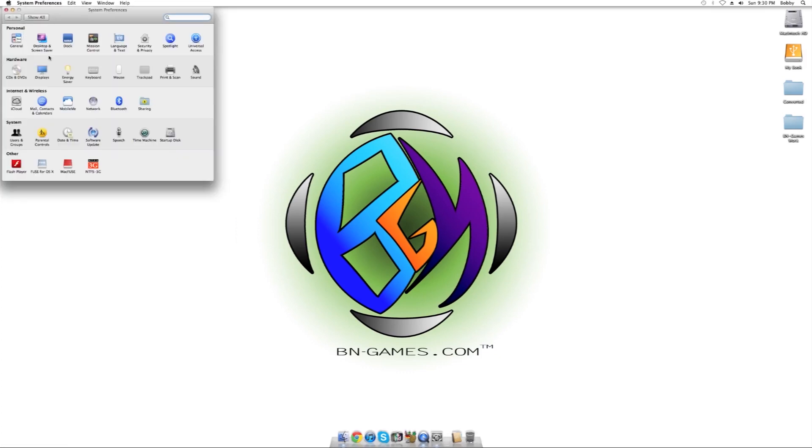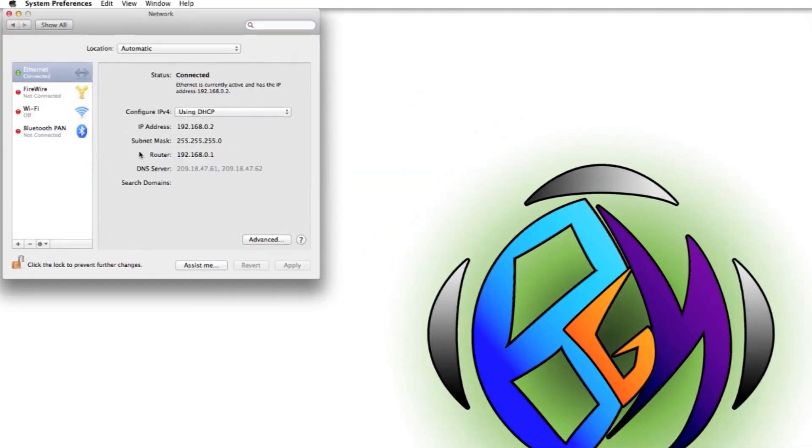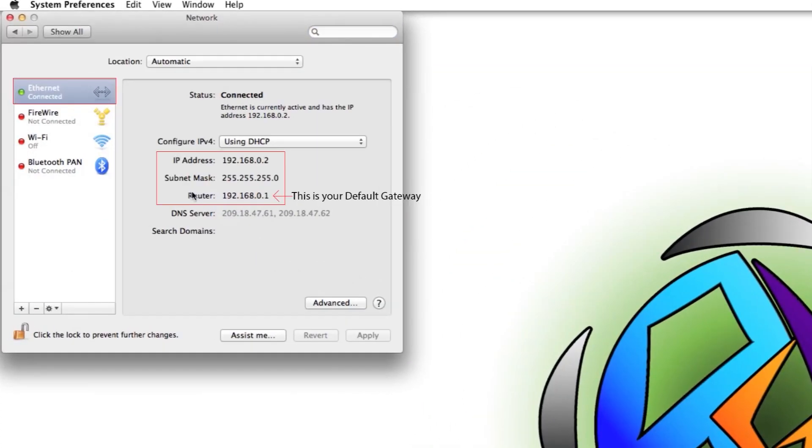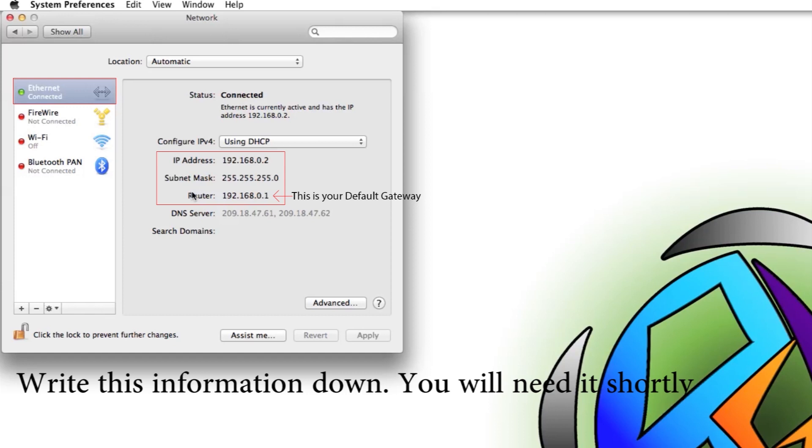And next thing we're going to go to is over to the Network tab. Under there, same thing, we're going to write down the IP address, the subnet mask, and in this case the router is actually your default gateway. It's just kind of a different way that it's set up here. So, let's go ahead and go over to the Wii U gamepad and show you how it's set up from there.